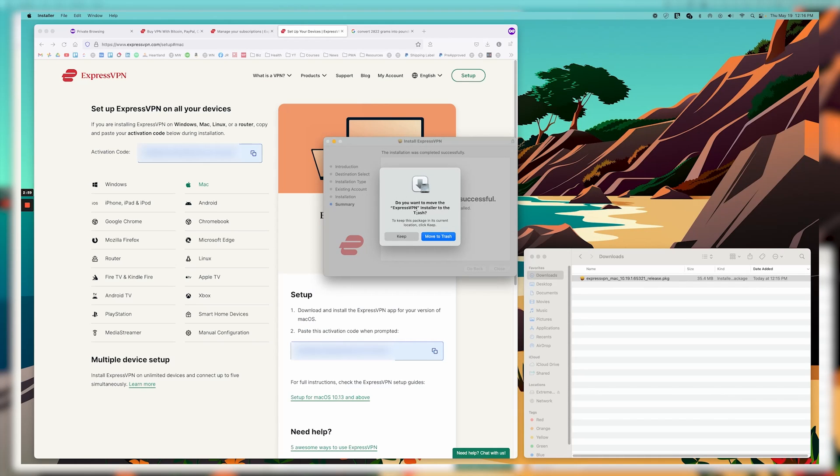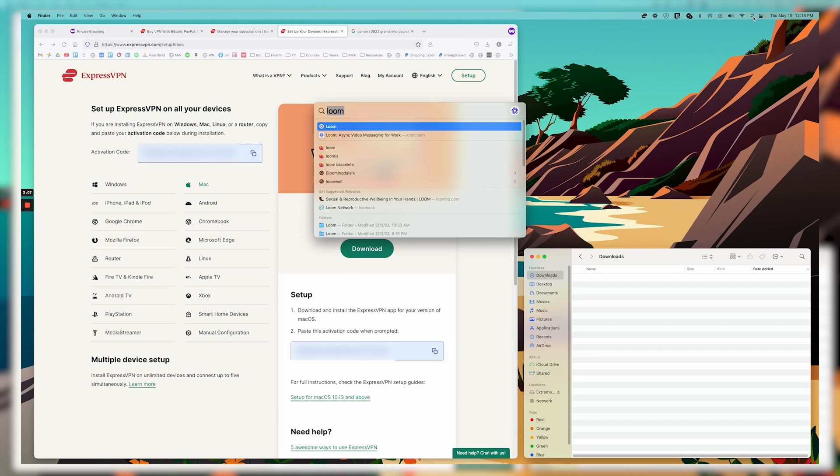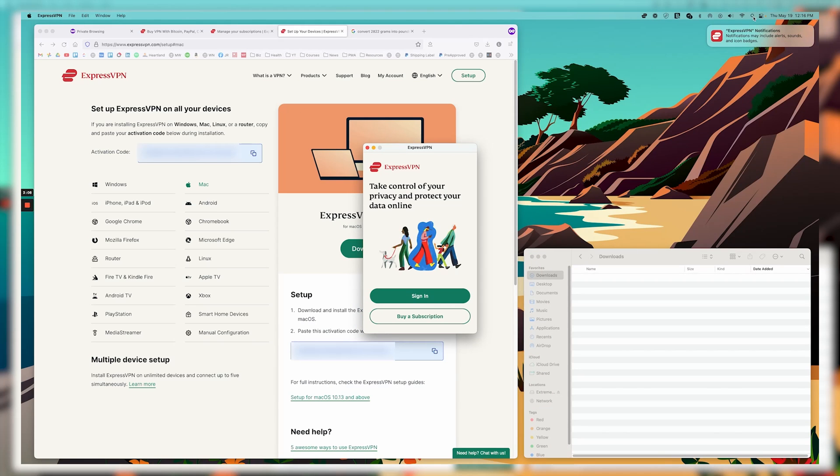And it says, do you want to move the installer to the trash? Yes, we want to move that to the trash. Okay, now I'm going to go and you can search for it. Oh, actually, it's went ahead and loaded for us right here.